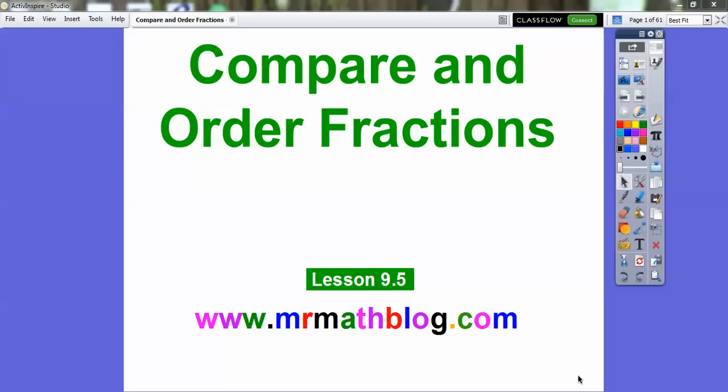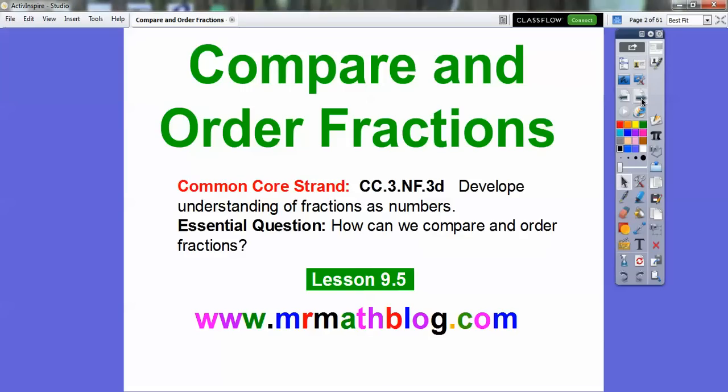Hey everybody, this lesson is called Compare and Order Fractions. All your lessons can be found at MrMathBlog.com, and this is lesson 95 in our textbook. Our essential question is: how can we compare and order fractions?